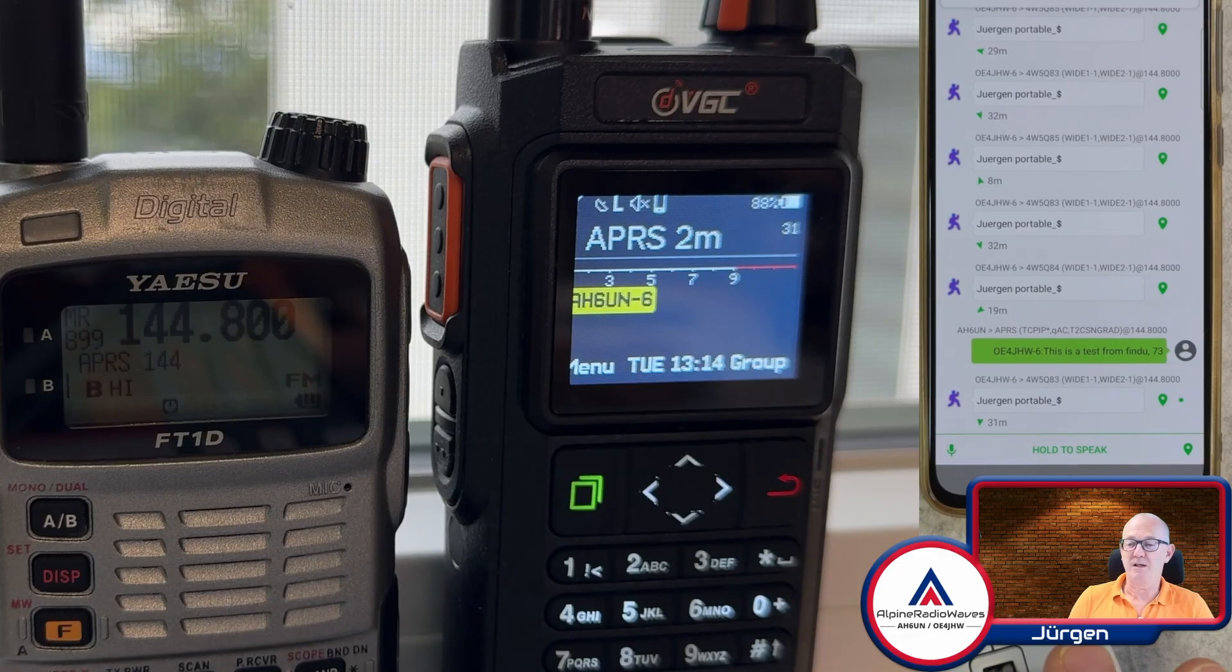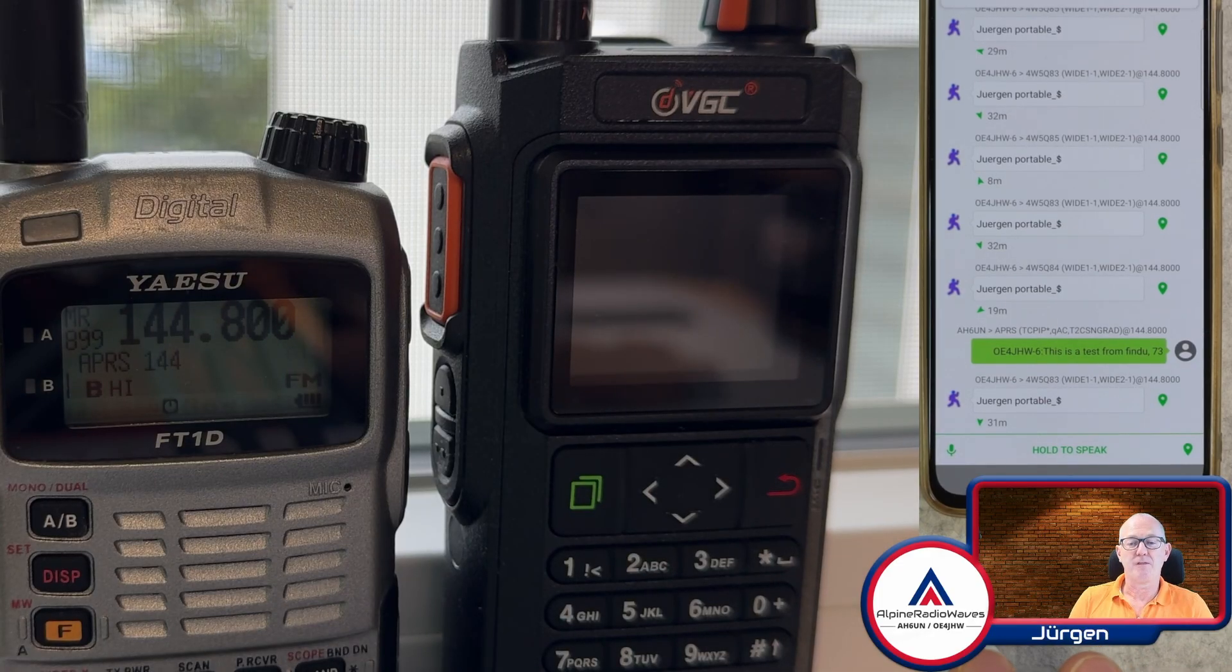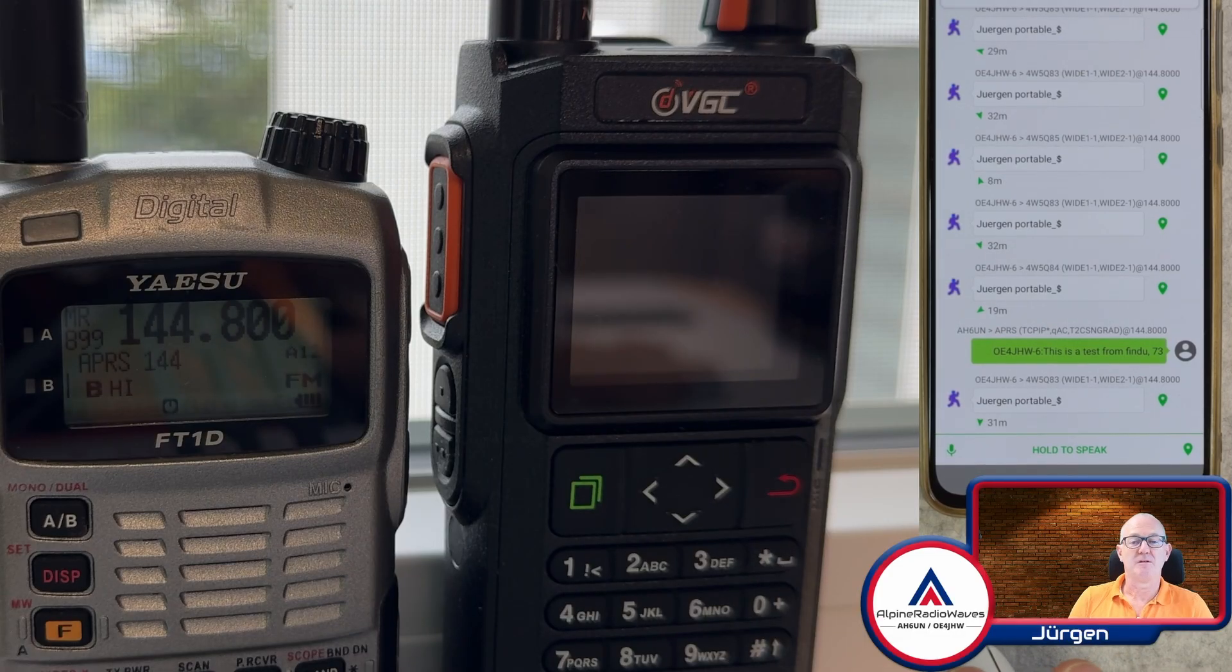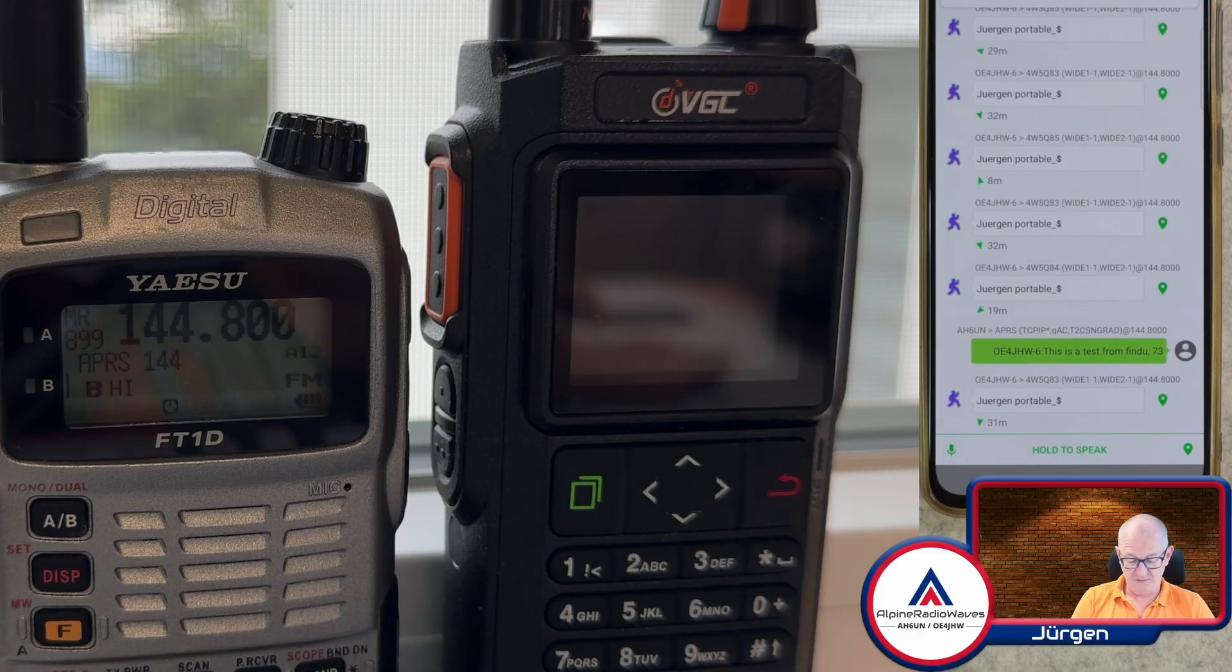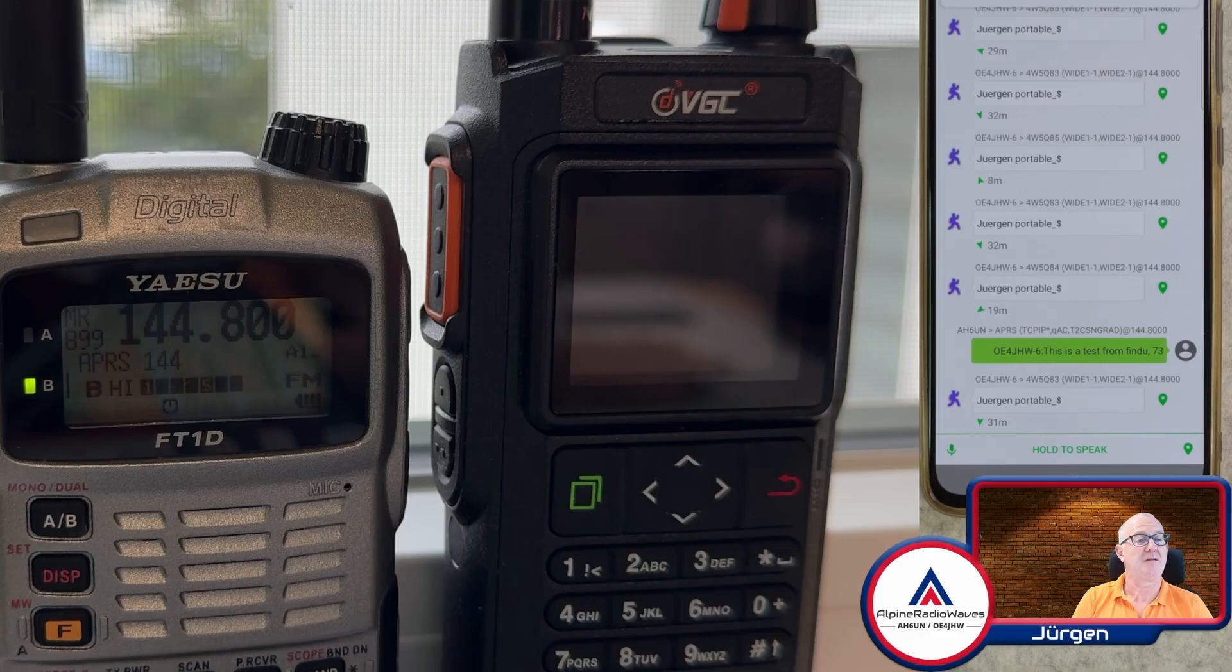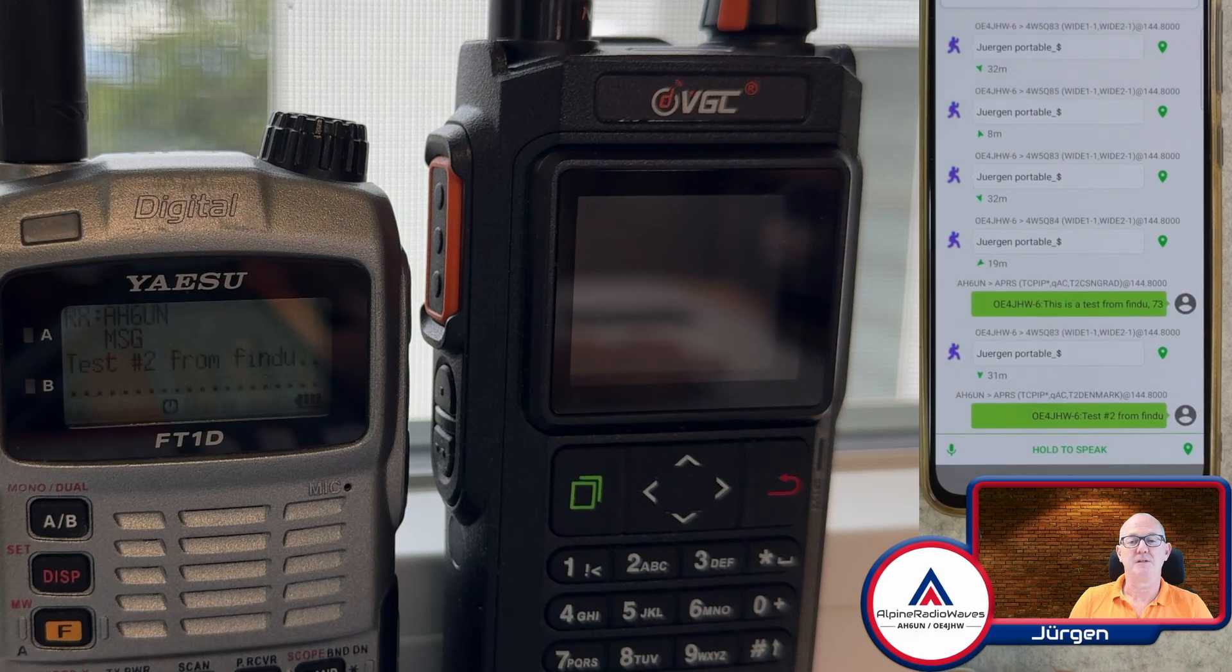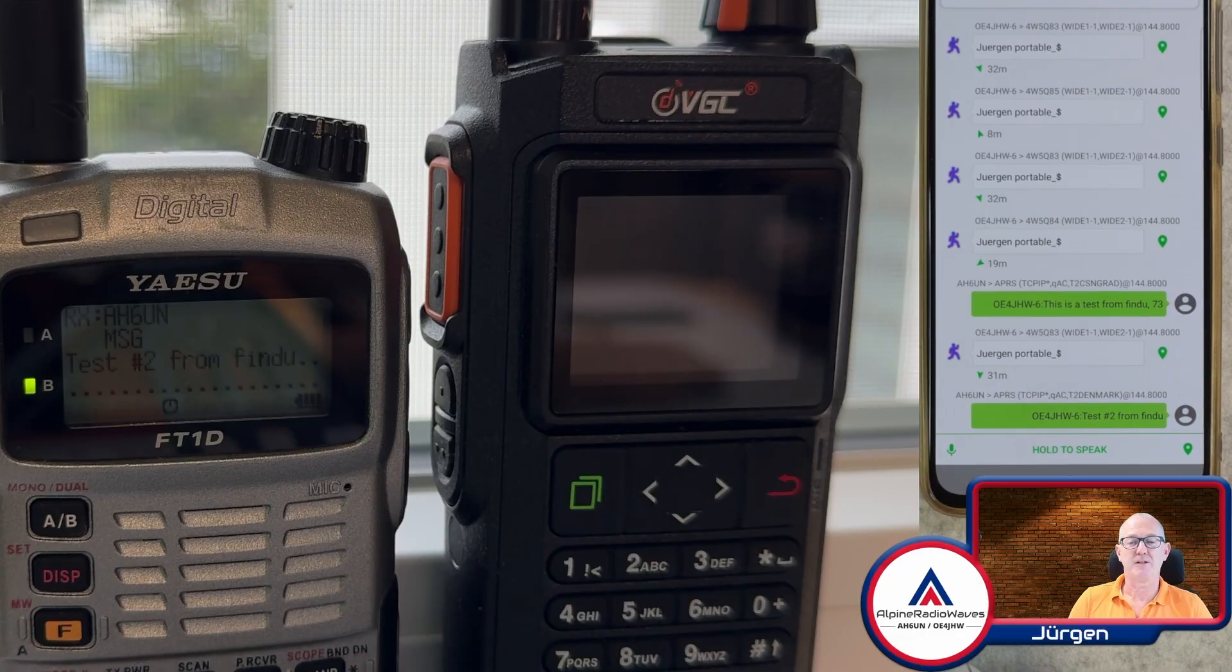And what's on the radio? Nothing so far. Let's try this one more time. Send another test number two from findyou. Let's hit send message. Let's see if I can, here we go. Now it's here. The radio is flashing. That was successful.